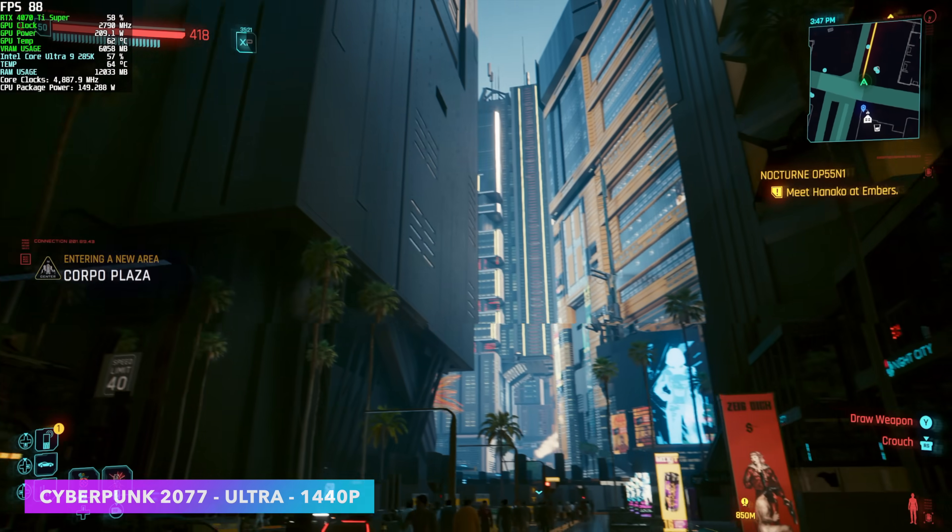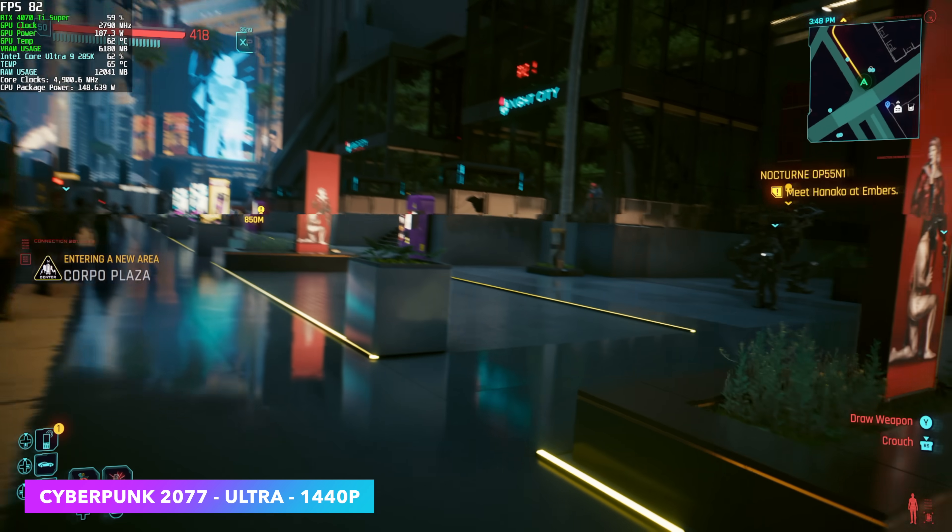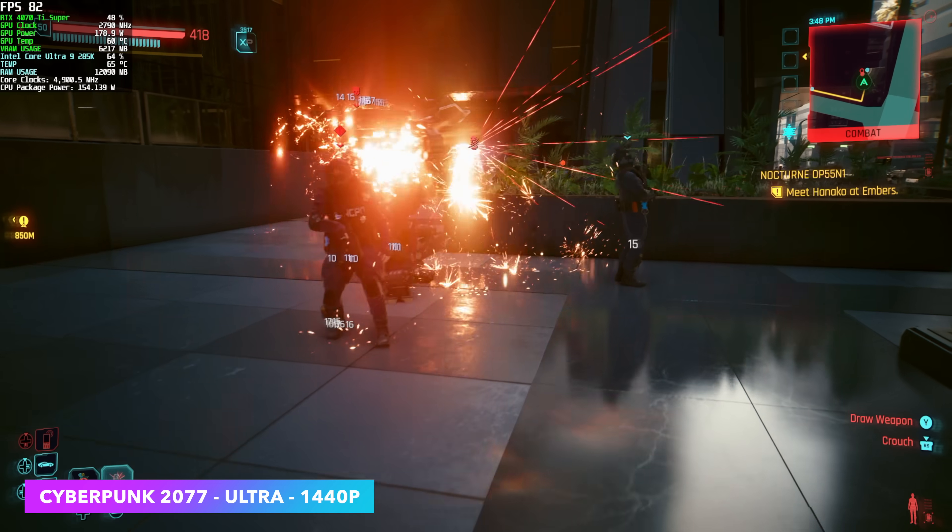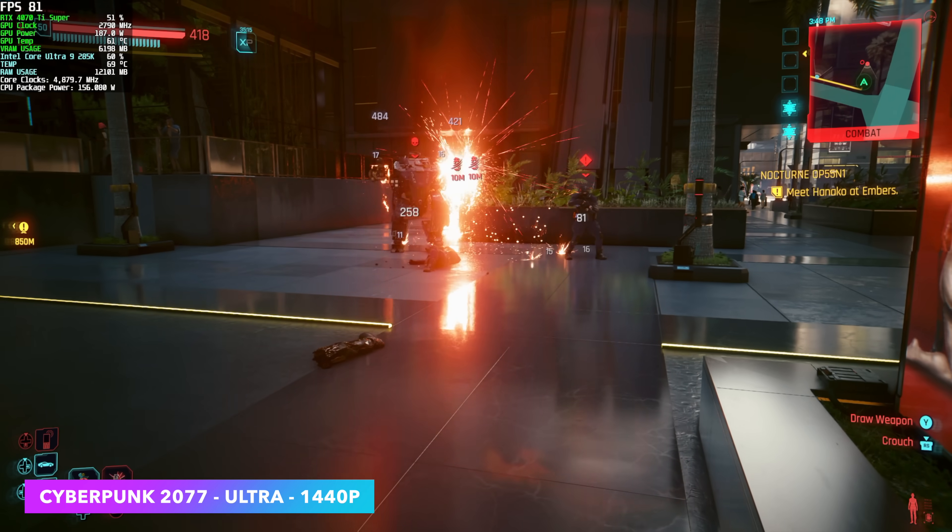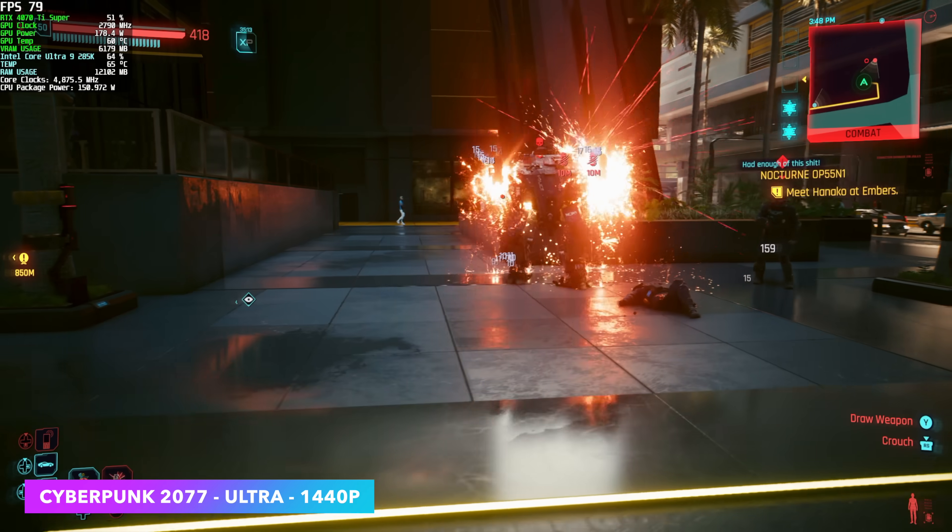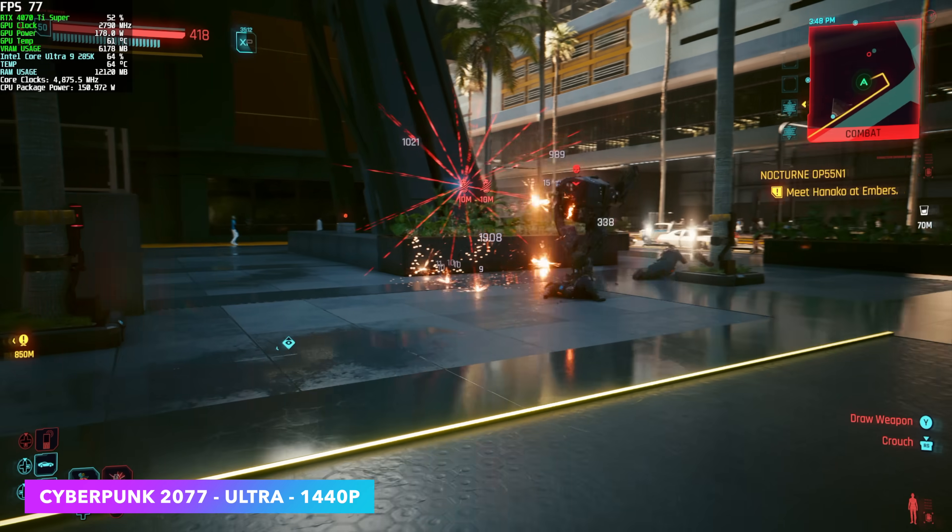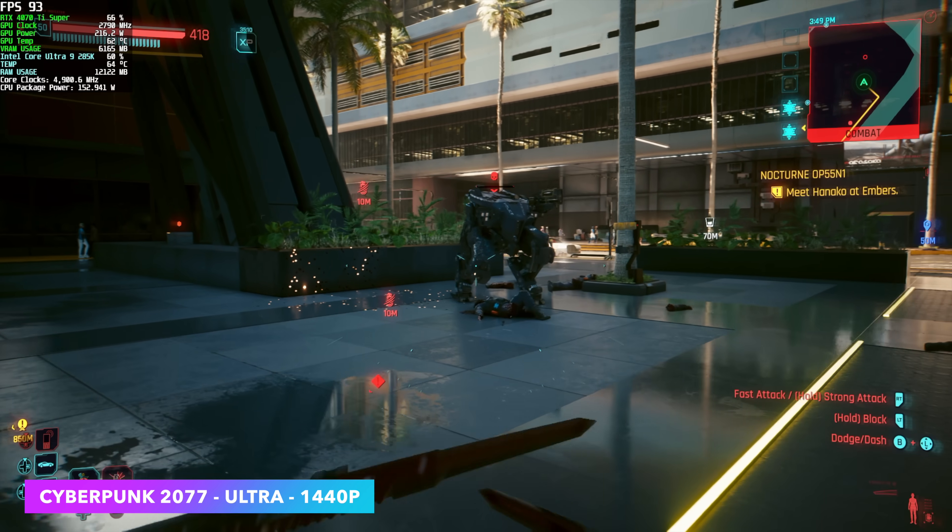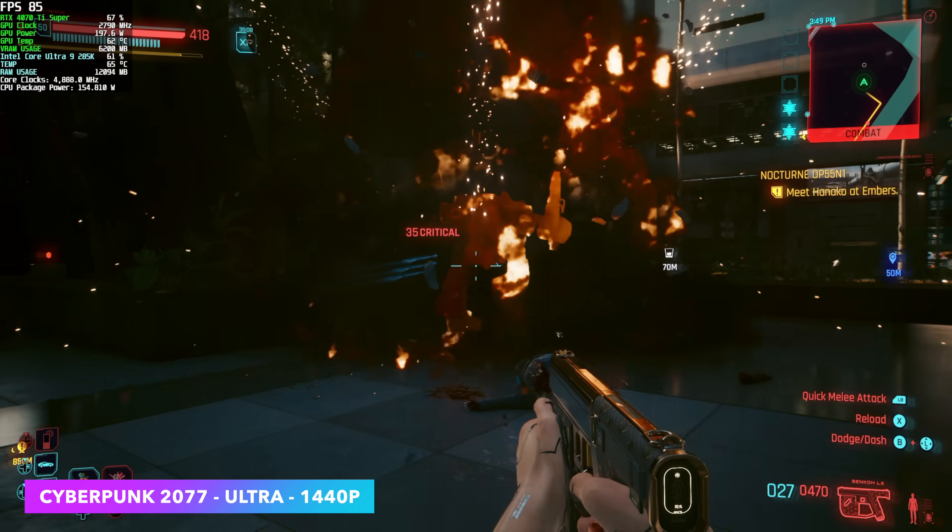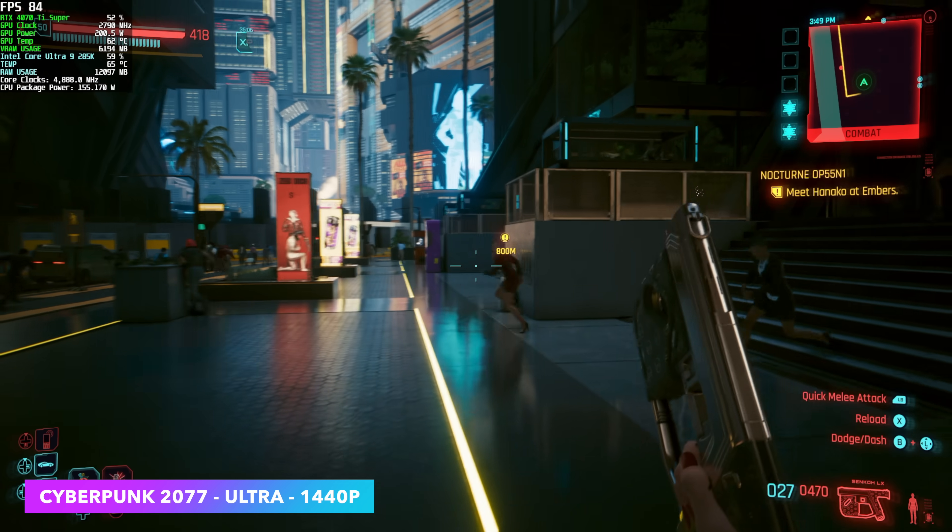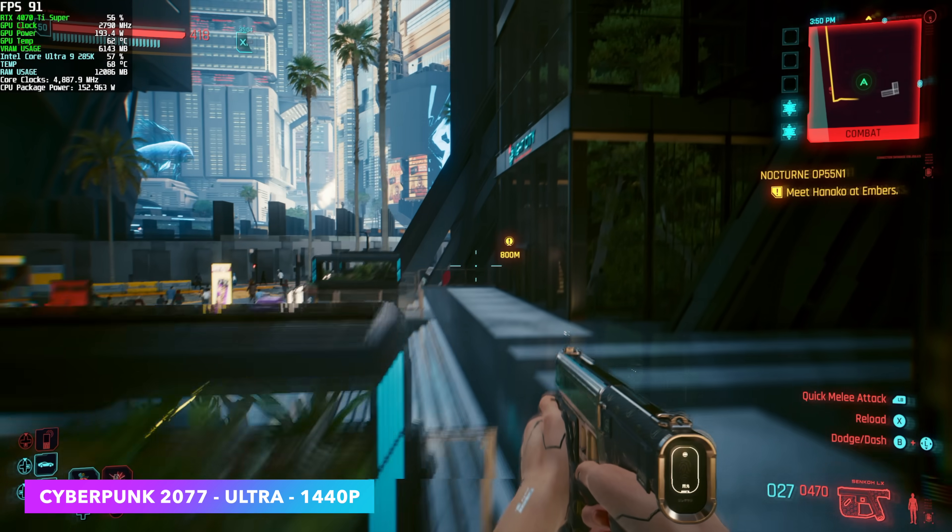I definitely had to test out Cyberpunk 2077. So here we are at 1440p Ultra settings. DLSS is set to quality in order to get on up there. We're seeing averages of around 85fps with this. And again, taking a look at that CPU package power up there. Up to around 155 watts in some cases.